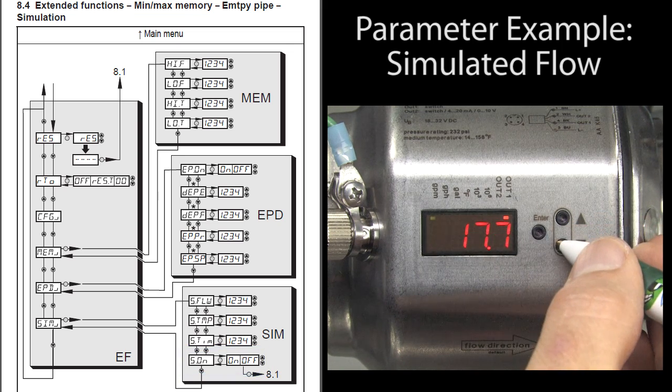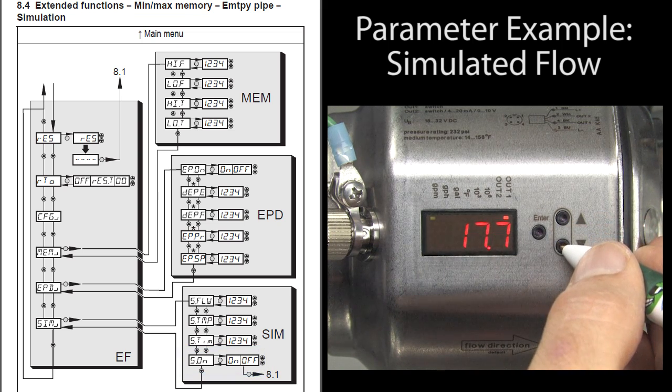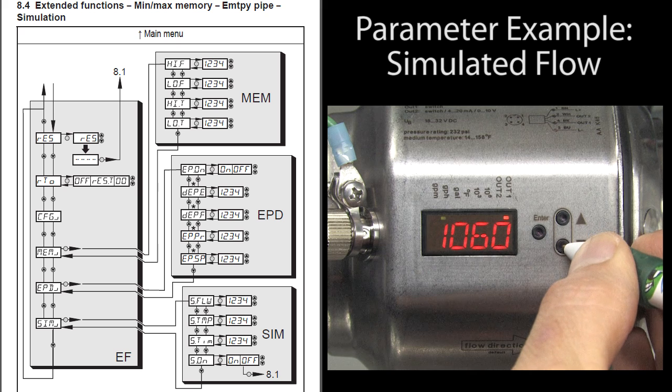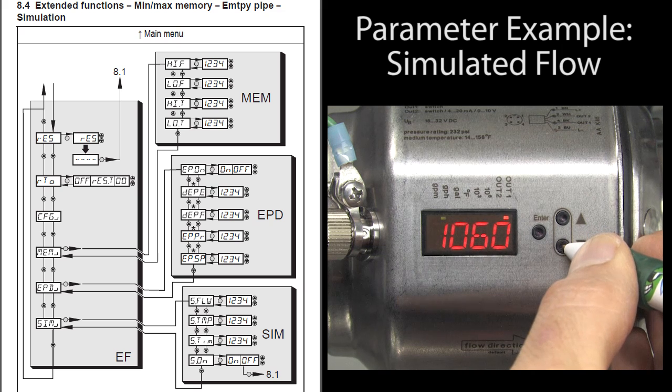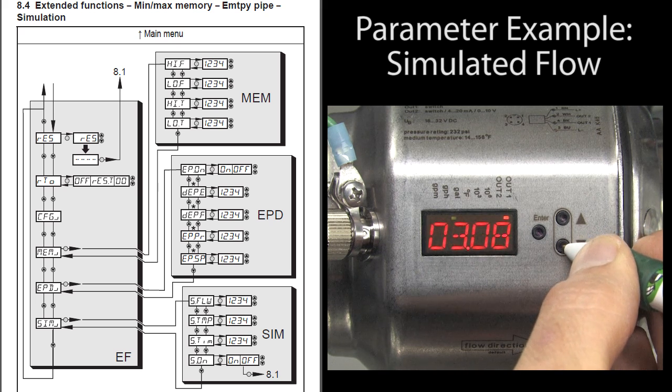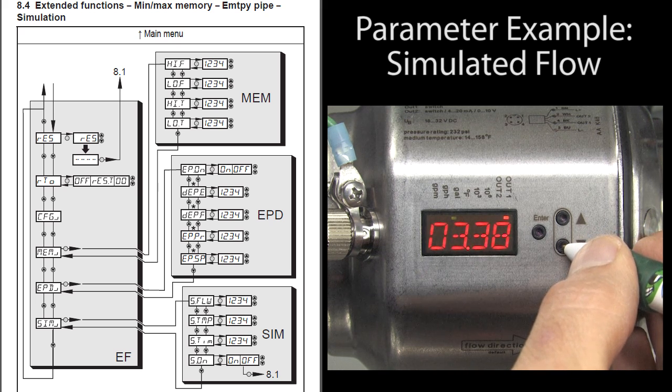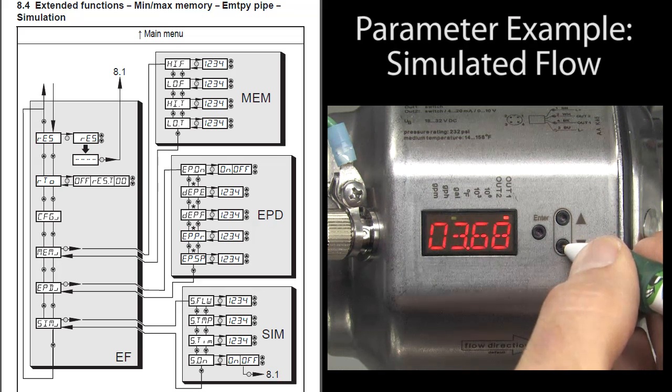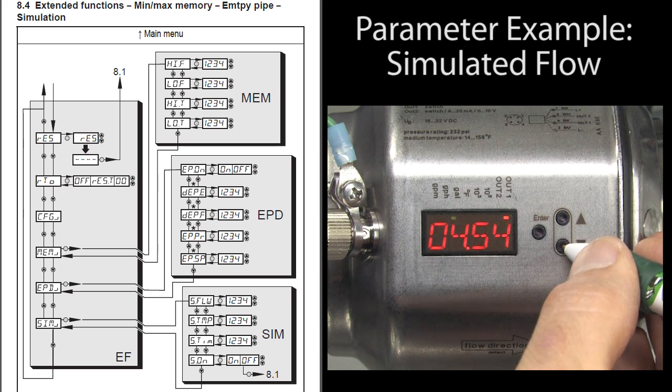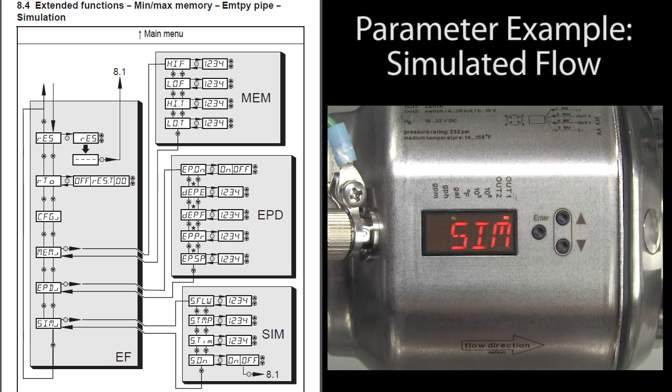Now if we go back to the main menu, we can see the gallons per minute, the gallons per hour – the number we actually set, the total gallons adding up and the temperature that was set for the simulation. Notice that the word SIM pops up every now and then to remind us this is a simulation.